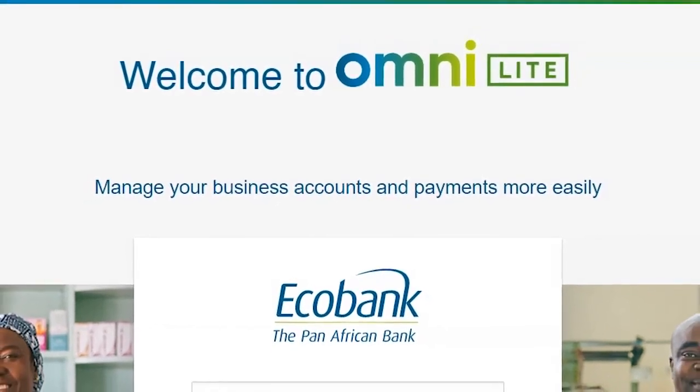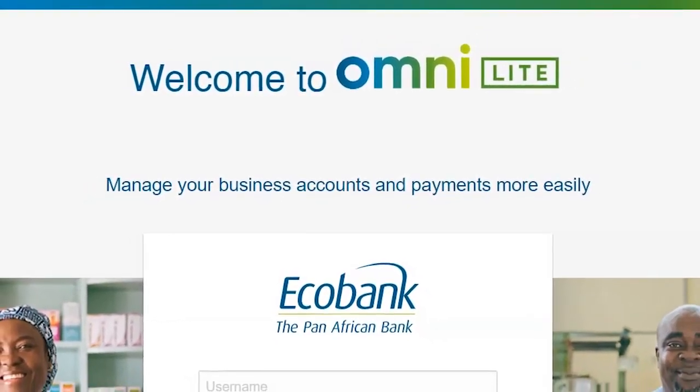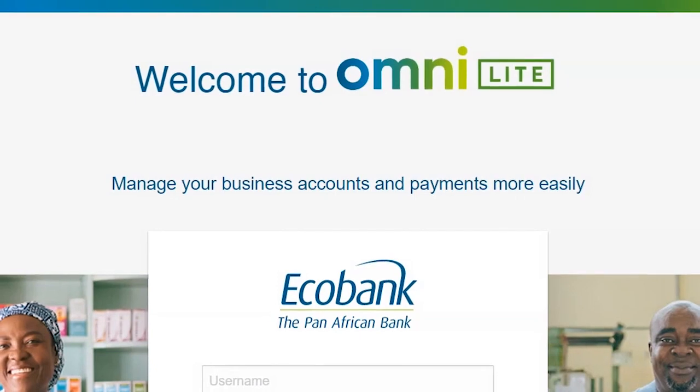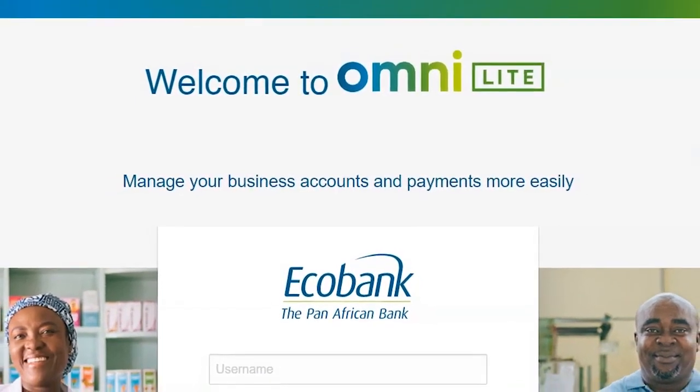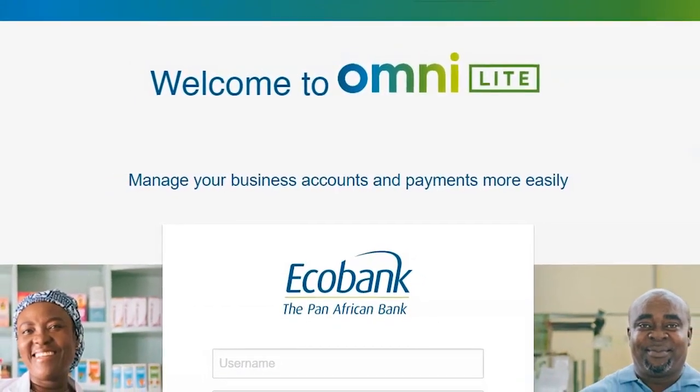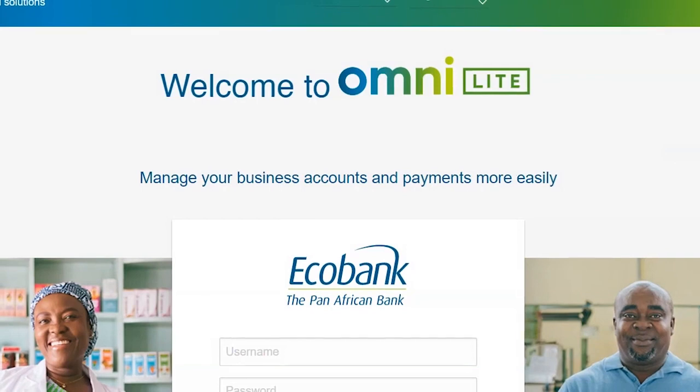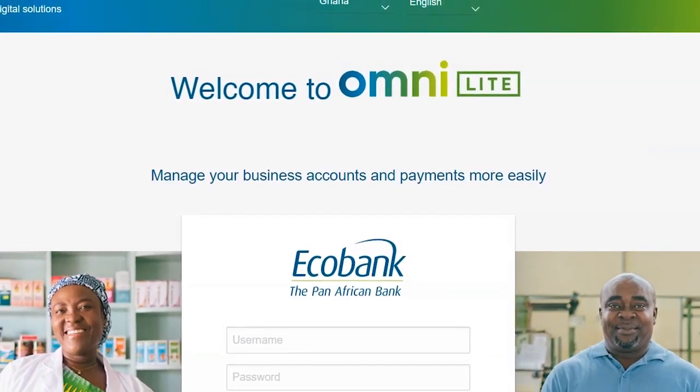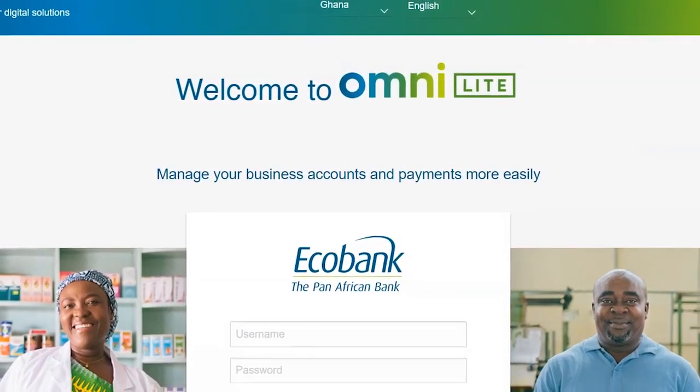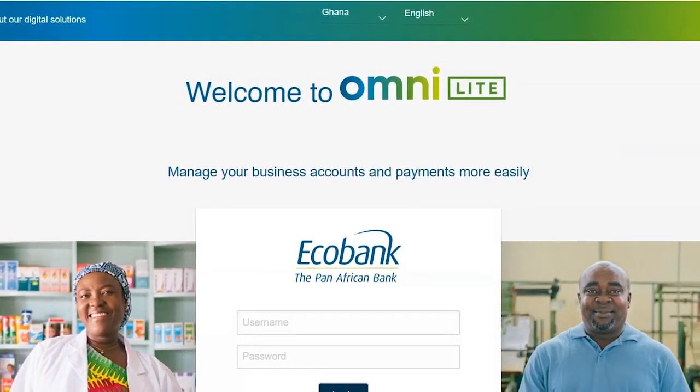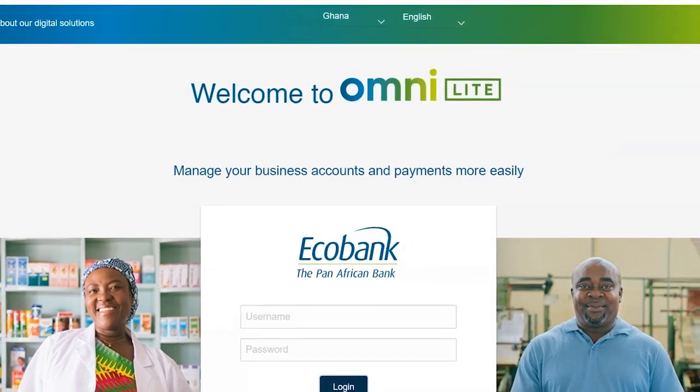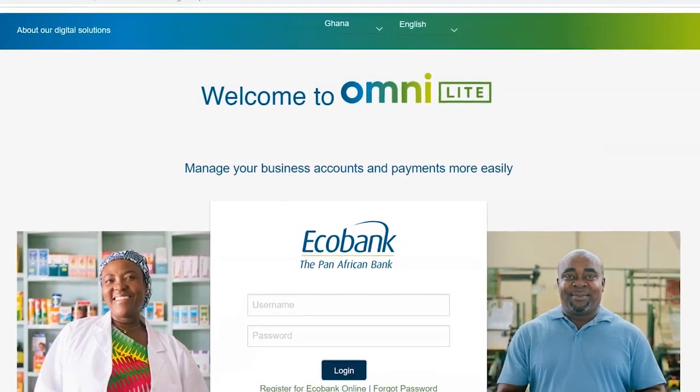Welcome to Echobank OmniLight, the internet banking platform for Echobank commercial banking customers. Echobank OmniLight allows you 24-hour access to perform transactions and make payments from any location in the world over the internet securely.